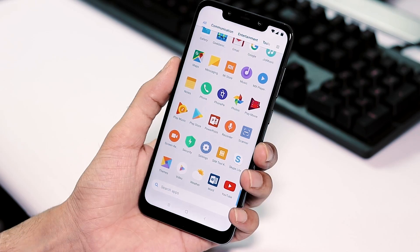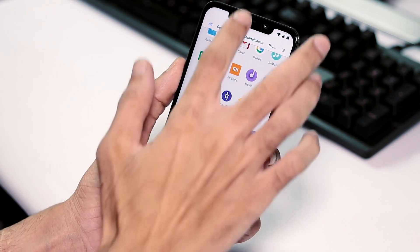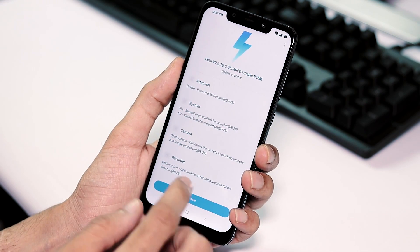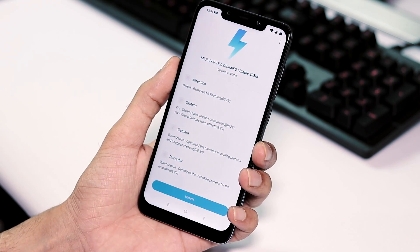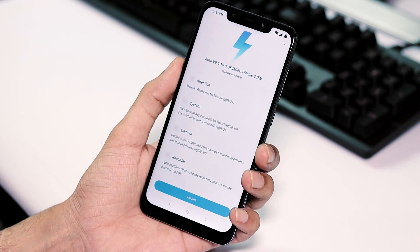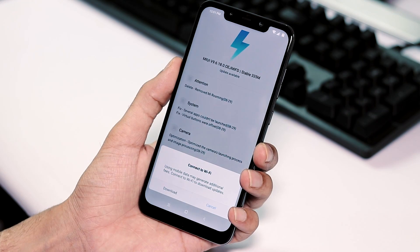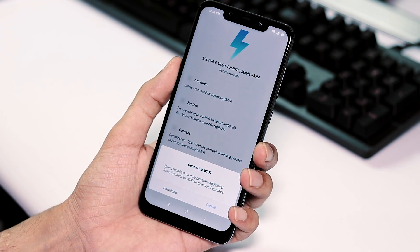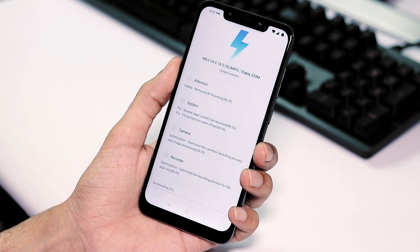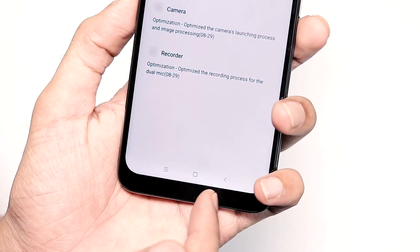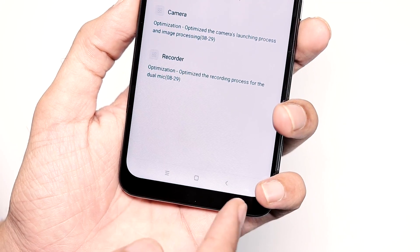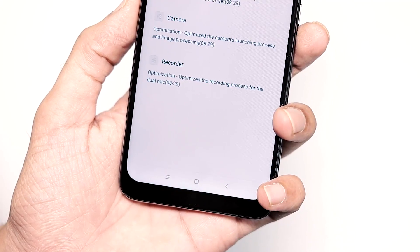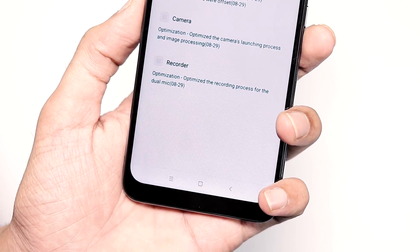But now today morning I got another notification for 9.6.18.0 update. This update is of size 335 MB and about changelog, they have removed Mi Roaming bloatware app, few fixes for apps that couldn't be launched and they have fixed the irregularity about the distance between the home, back, menu virtual buttons.